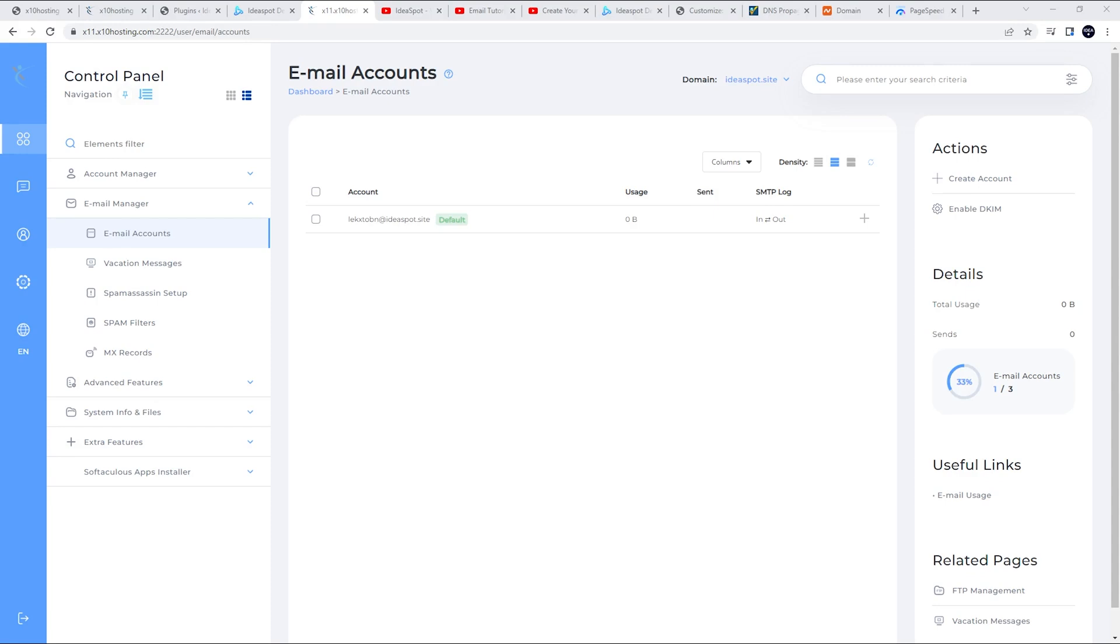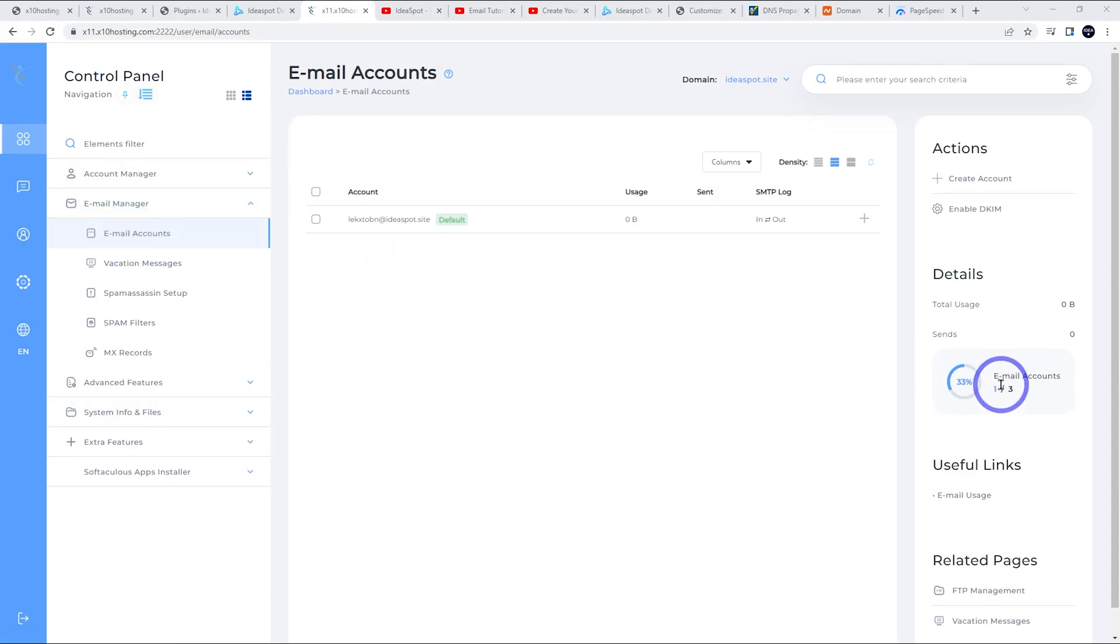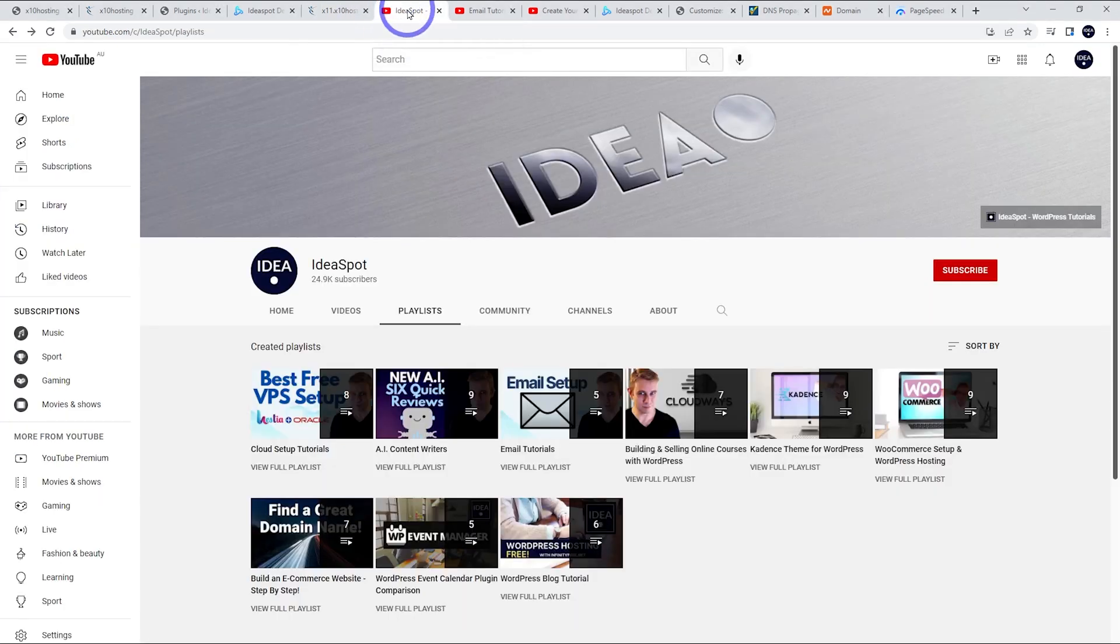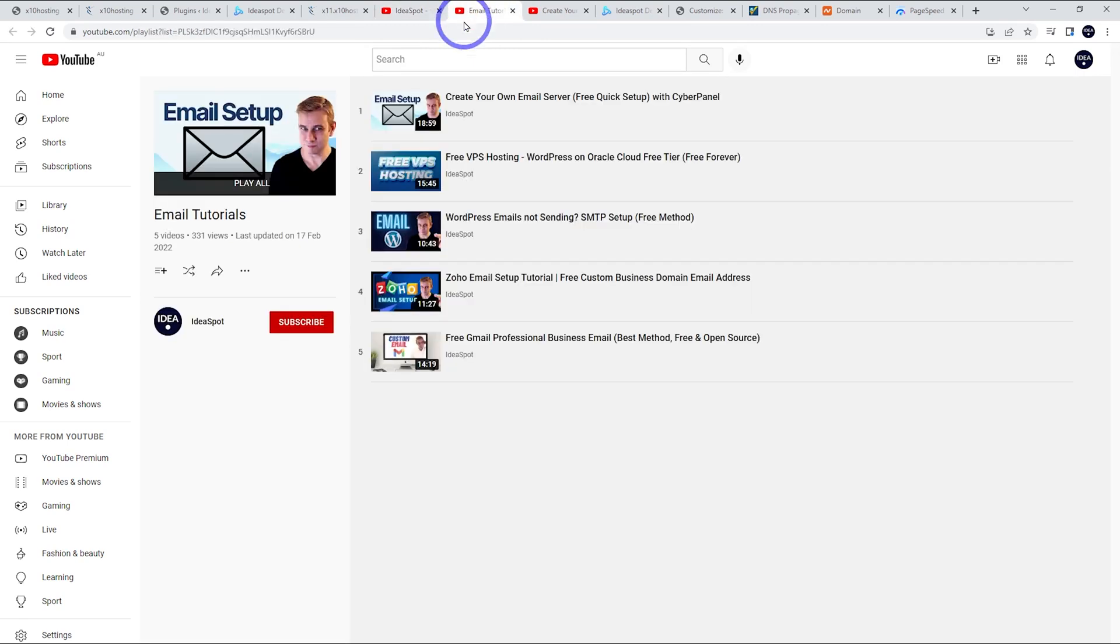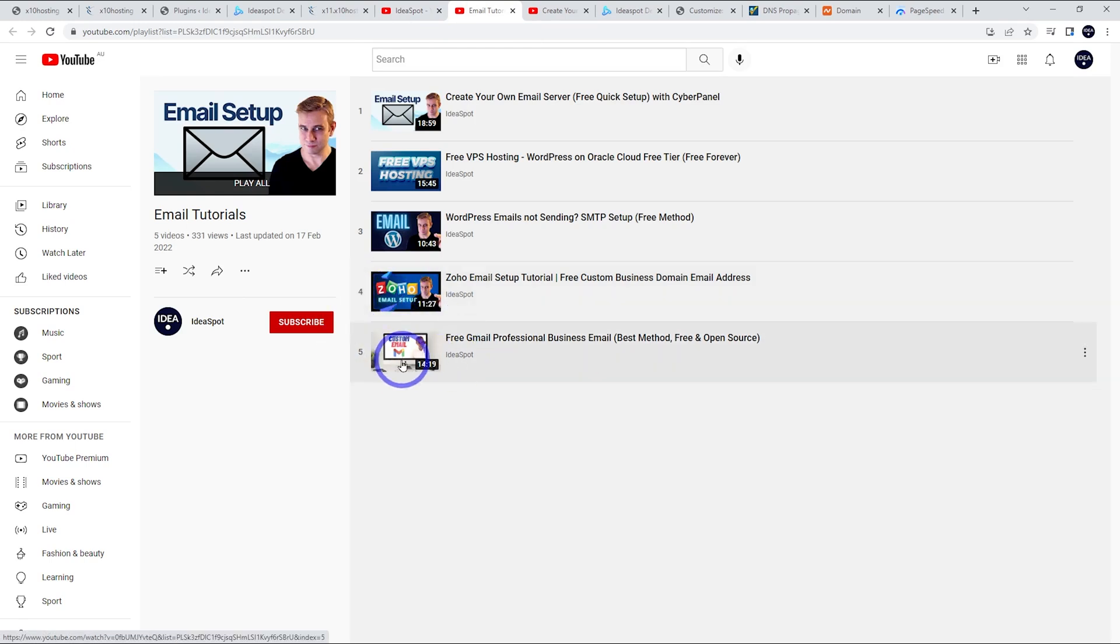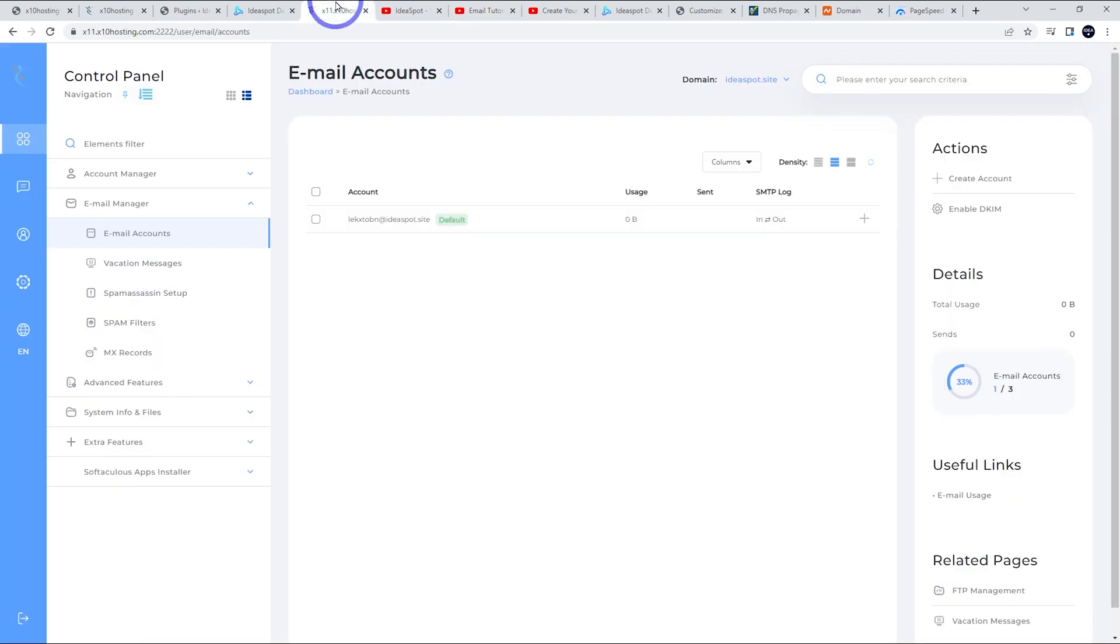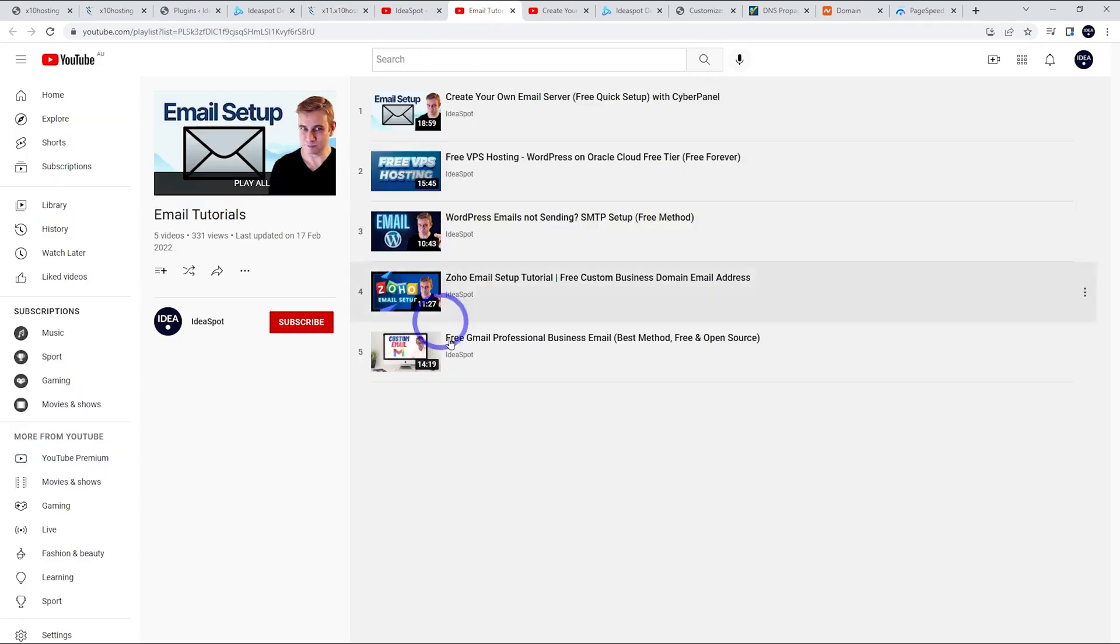The other thing I noticed was in the control panel, there are email accounts. So you can have up to three email accounts included on the free plan, which is pretty cool. The other way that I would get a free email if I wanted a free one for my domain would be through my email tutorials on my channel. On the playlist, you can get a free email with a custom domain through Zoho using this method and through Gmail using this method. I think these are a little bit better than using something like X10 hosting to host email. I probably would imagine that the deliverability rates on these are going to be a lot better than using a free service like this one. So just keep that in mind. I'd probably go with one of these methods.